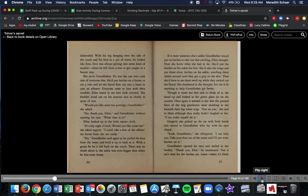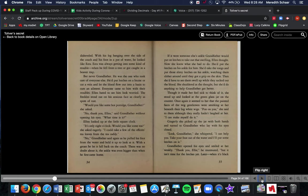He put leeches on a bruise or cut a vein and let the blood flow out into a basin to cure an ailment, which is a sickness or an injury. Everyone came to him with their troubles. Ellen hated to see him look worried. The freckles stood out on his anxious face as clearly as spots of rust. Would you like some hot porridge, Grandfather? The porridge is like an oatmeal-y type breakfast. She asked, no, thank you, Ellen, said Grandfather without opening his eyes. What time is it? It's only eight o'clock. Would you like some tea? She asked eagerly.